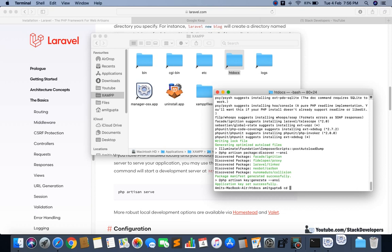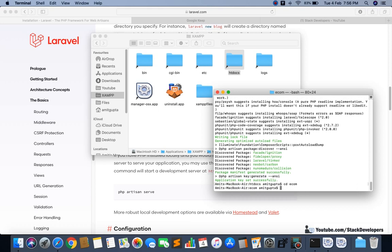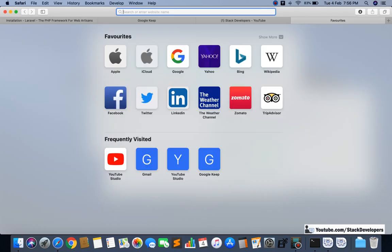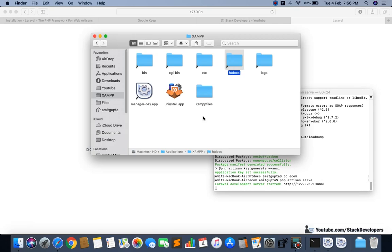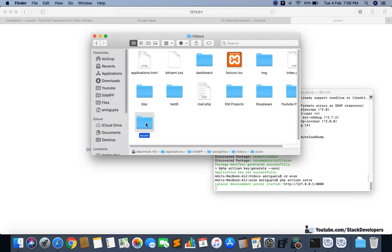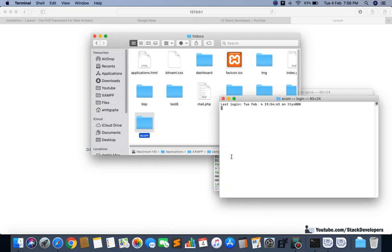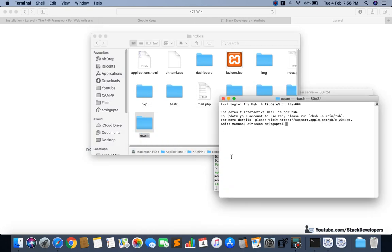Our project has been installed. I'll go into the ecom folder and run PHP artisan to check that Laravel has been installed. You can see Laravel is installed. I'll also check the version by running 'php artisan --version' — you can see it's version 6.13.1, so the installation is confirmed.